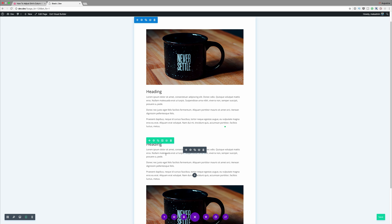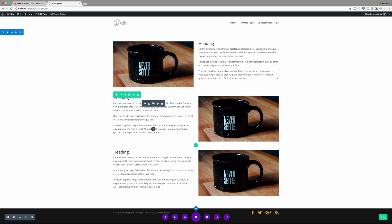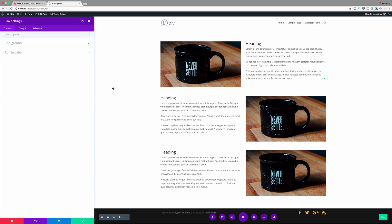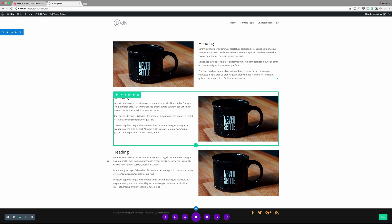A better layout for mobile is to change the stacking order of the columns in one of your rows so you get a more consistent layout. There are two ways to change the column stacking order on mobile. The first is by using Divi's Disable On feature. So we need to duplicate this row one more time, then open the row settings and search for 'disable' — this gives us the option to disable on phone, tablet, or desktop. For now we need to disable this on phone and tablet.